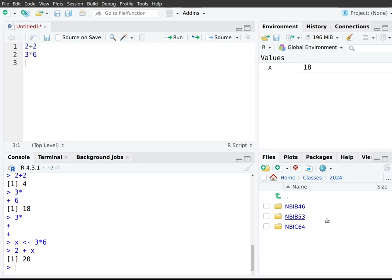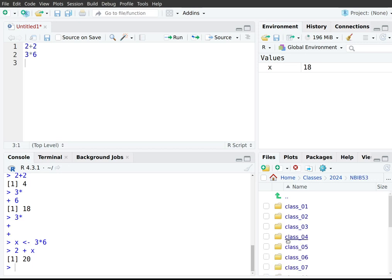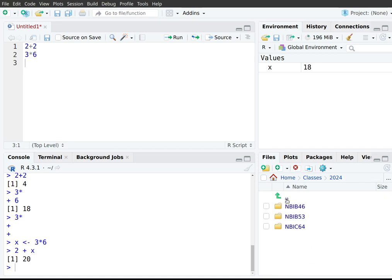The bottom-right panel consists of several sub-panels: Files, Plots, Packages, Help, and so on. Each will be useful eventually. For now, let's focus on the Files panel, where you can navigate around your directory tree. For example, navigating through Home > Classes > 2024 and into the NBIB53 folder. To move up the directory tree, click the two dots at the top.